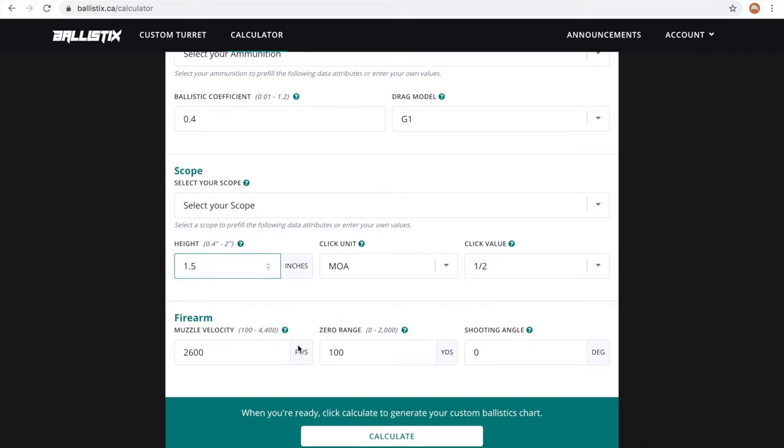Finally, tell us about your firearm. We need to know muzzle velocity, zero range, and shooting angle.